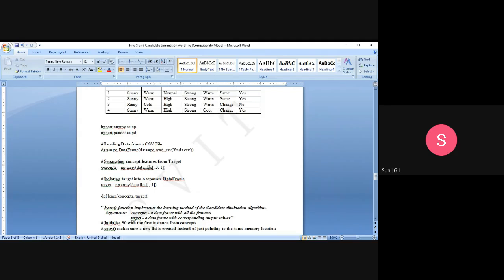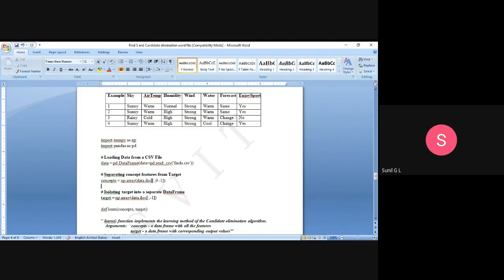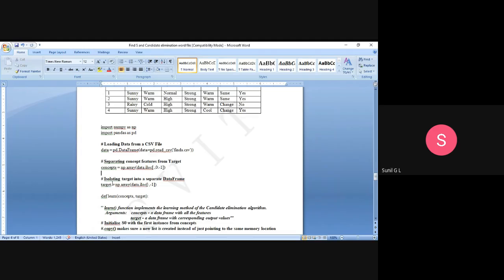We use iloc (integer location) to separate the attributes from the target variable. We consider all rows and columns starting from the 0th column up to but not including the last column (minus 1), meaning from 'Sky' to 'Forecast'. We convert these values into an array and store them in the 'concept' variable. Similarly, for the target, we use iloc with all rows and minus 1 to select only the last column, convert it to an array, and store it in 'target'.